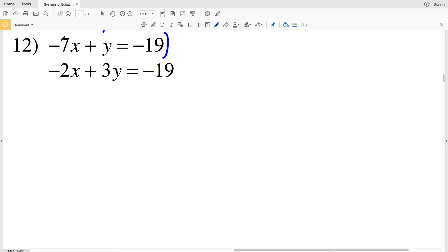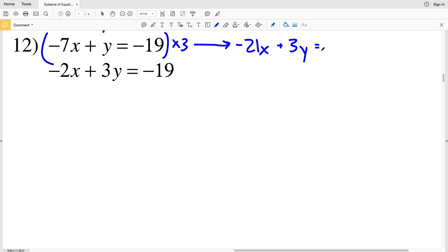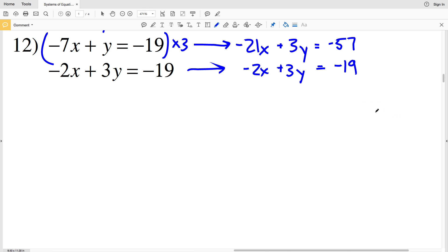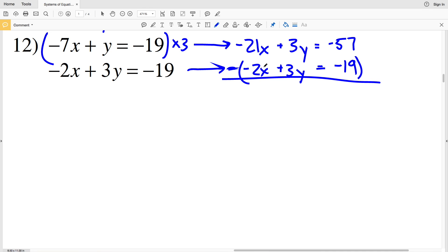For number 12, it would be easiest to multiply the top equation by 3 to cancel out the Y variables. Negative 7x times 3 is negative 21x, plus y times 3 is 3y, and that equals negative 19 times 3 which is negative 57. Rewriting the second equation: negative 2x plus 3y equals negative 19. To cancel the 3y's, I'll subtract the bottom equation. Negative 21x minus negative 2x is negative 19x, and 3y minus 3y is 0y.